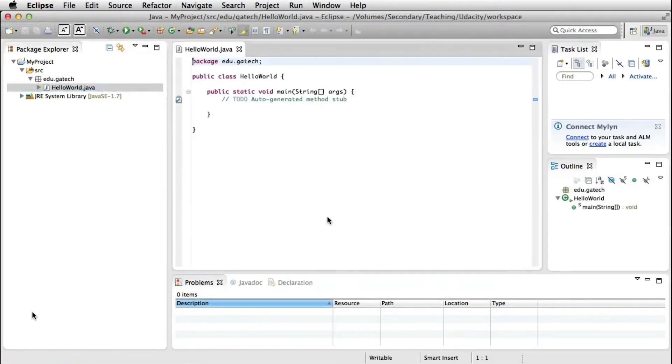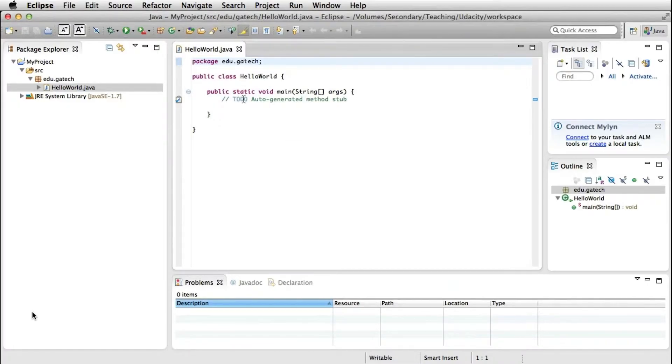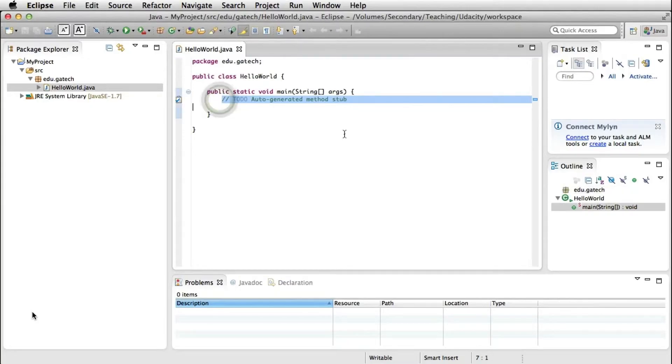After we click the finish button, we get the class. We also get template code for the class, as you can see here. So we go to the editor function. You can see that there's a to-do where you have to put your code.